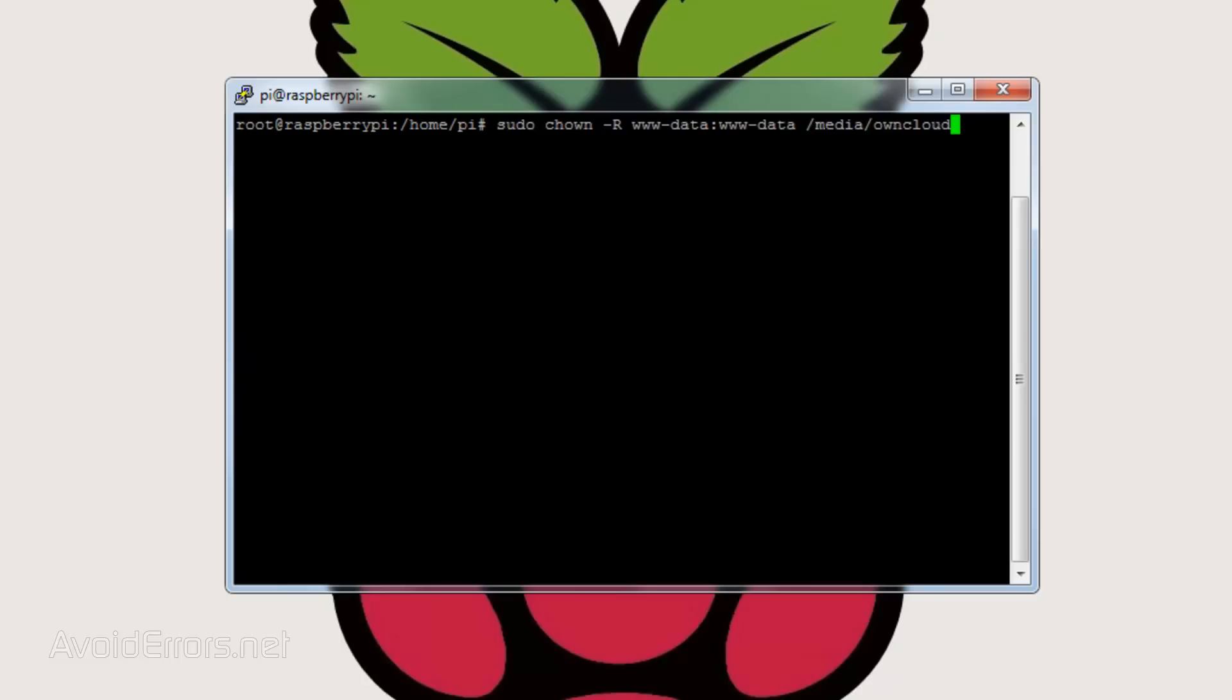Then let's apply proper permissions by entering the following: sudo space chmod space hyphen capital R space 775 space forward slash media forward slash OwnCloud.